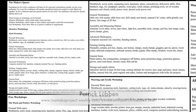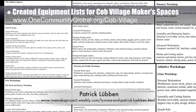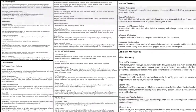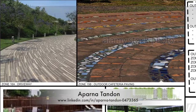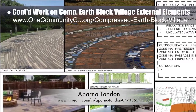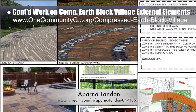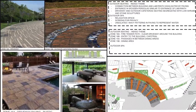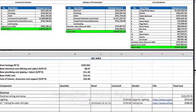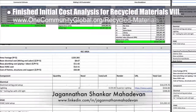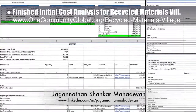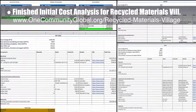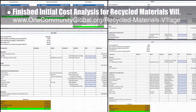Also helping with the Cobb Village designs, Patrick Lubin, founder of the Gables Green Homes Project, created equipment lists for the four maker spaces for this village. Aparna Tandon, architect, continued her work on the compressed earthblock village external elements — her 44th week of work created this initial presentation for zones 14, 15, and 16. Jagannathan Shankar Mahadevan, mechanical engineer, completed his 14th week volunteering, with this week's focus on finishing the initial cost analysis for the recycled materials village Pod 6, with related calculations shown here.